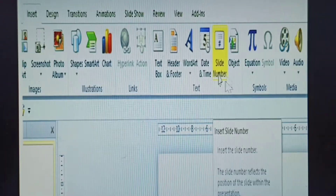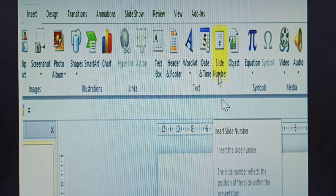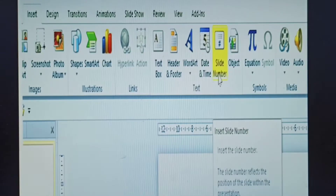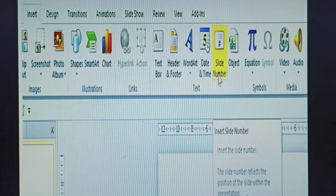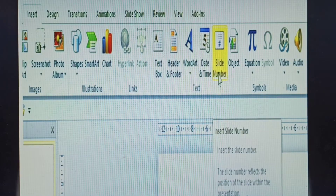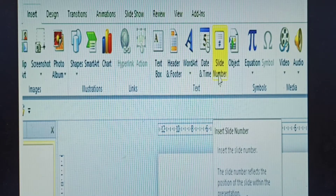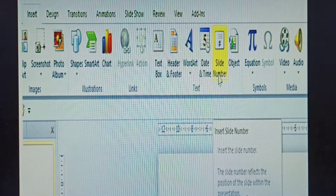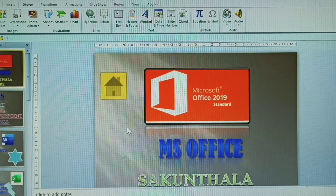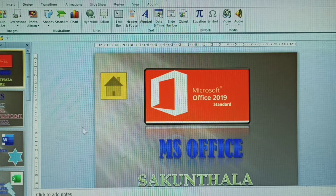The first feature is Slide Numbers. How to give slide numbers — insert the slide numbers, which reflect the position of the slide within the presentation. This is called slide numbers. In this video, we will explain how to give and how to remove slide numbers.